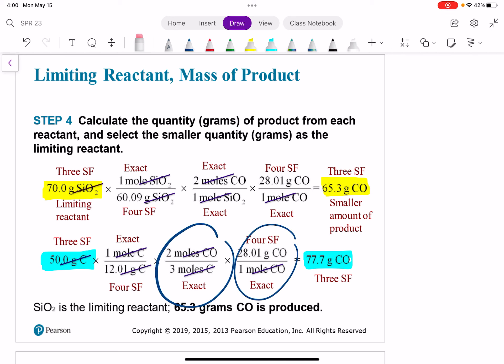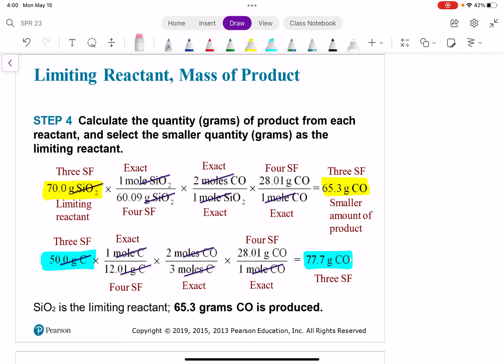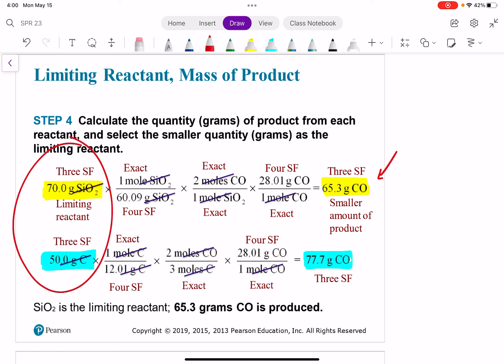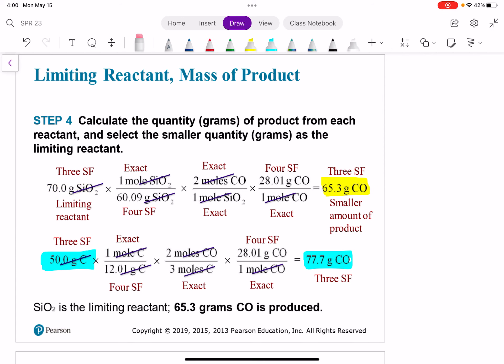Looking at the two numbers we calculated, the smaller number is the one from silicon dioxide — that's the smaller amount of product, and that's the amount we can actually make. So our limiting reactant is silicon dioxide, because we can only produce that amount of product from our SiO₂.